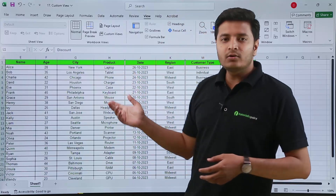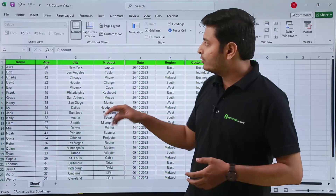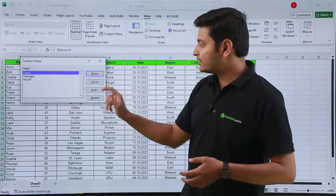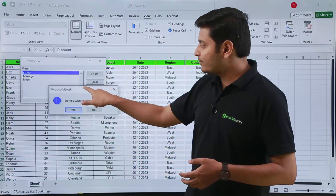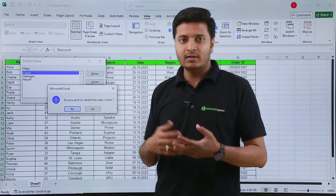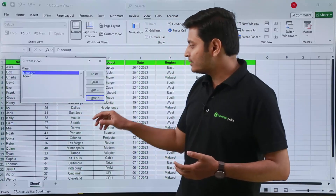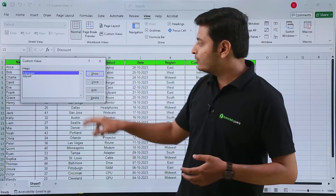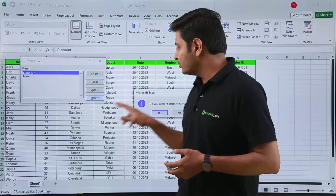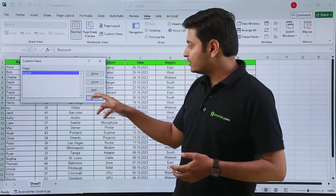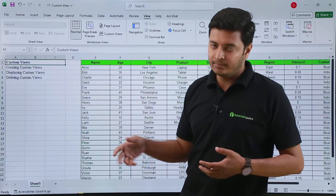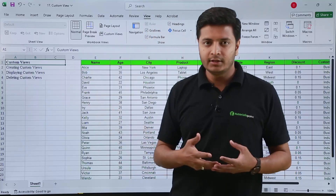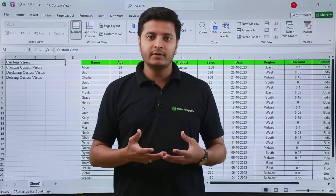If you want to delete custom views, go to Custom Views, select the view you want to delete — for example 'client' — and click Delete. A dialog box will appear asking if you want to delete it; click Yes and that view is deleted. You can do the same for 'manager' and any other view. Thank you.